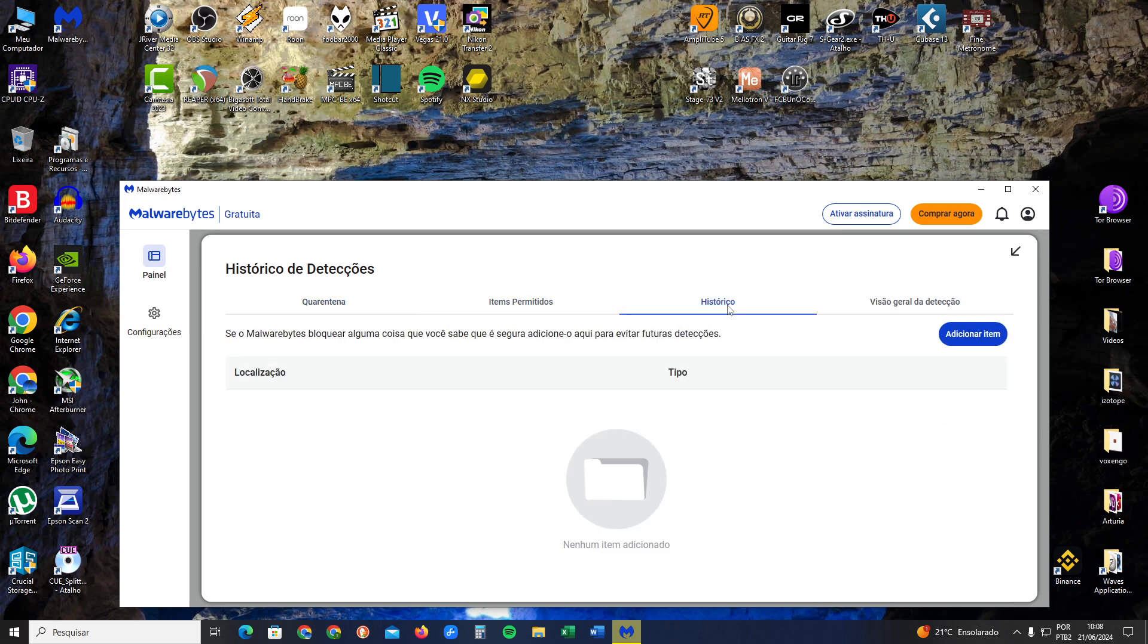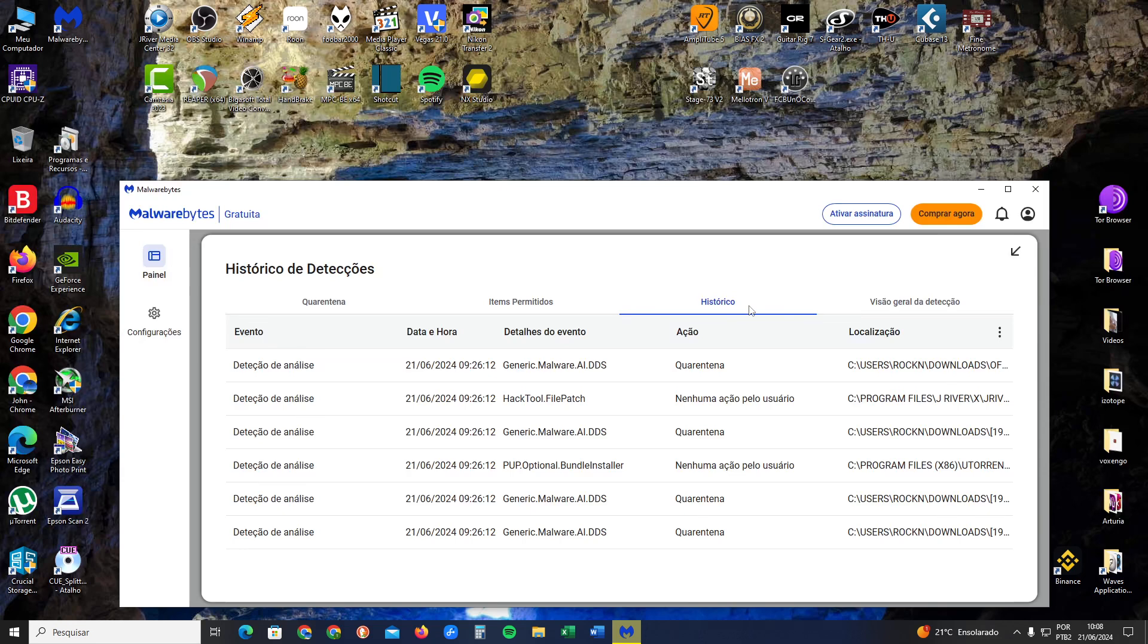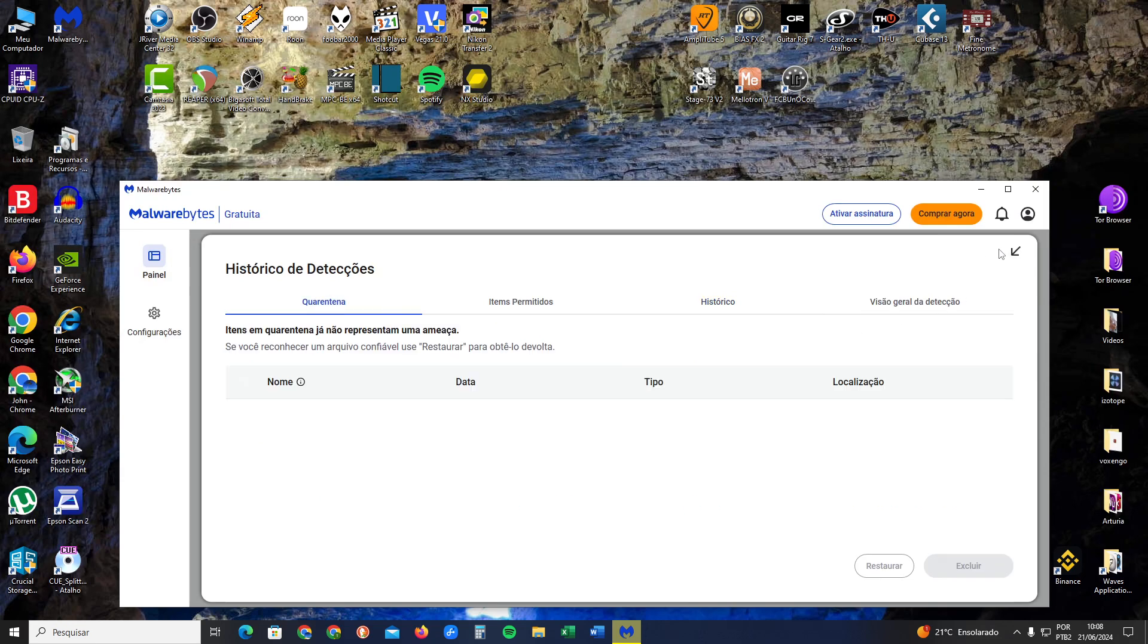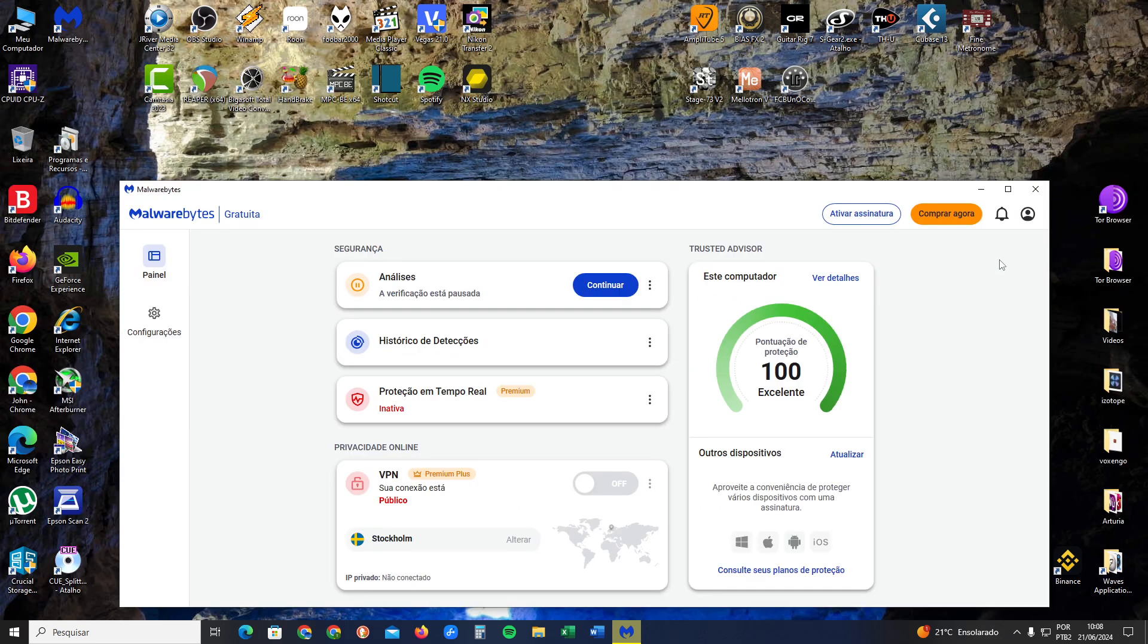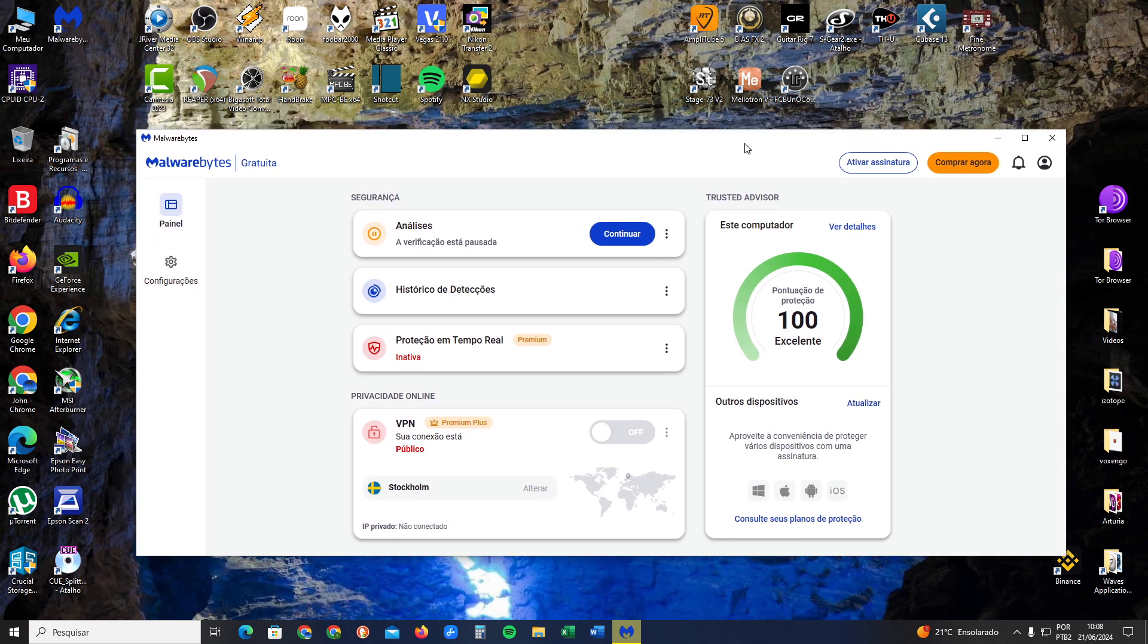And then that's it, simple as that. That's how you find the quarantine. I hope it helps. If it helps, don't forget to give a like on my video. Thanks, goodbye.